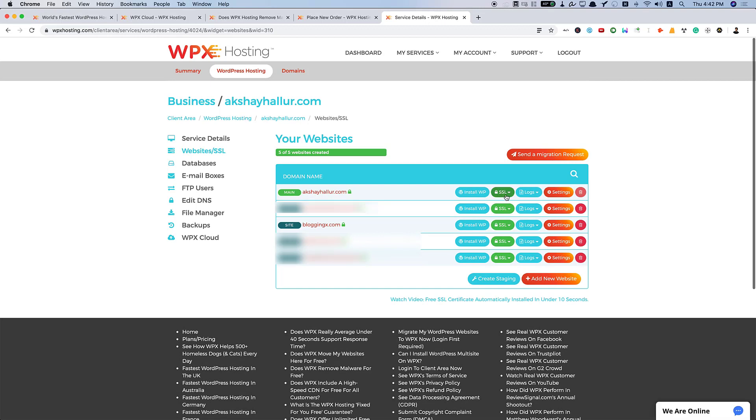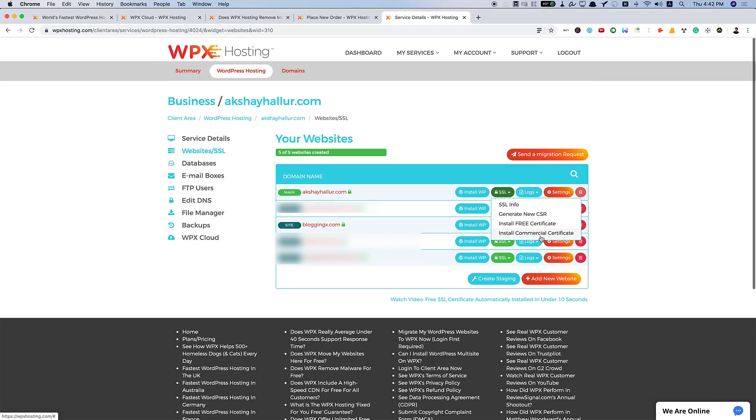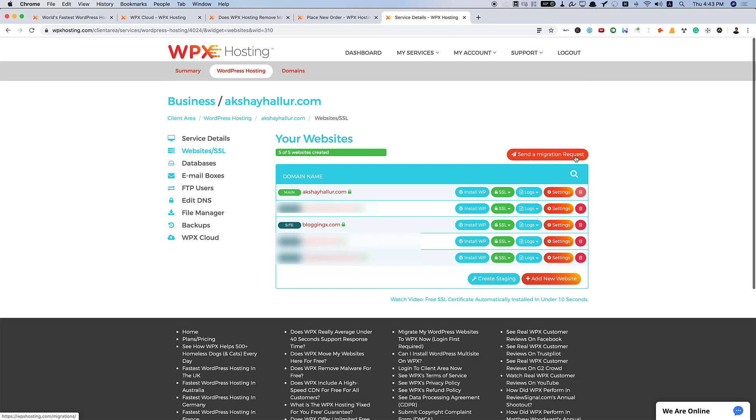And also you have all your websites listed right here. You can manage your websites. You can install WP, SSL. You can see the logs, settings, and all these things are available here. So, when it comes to SSL, you can just generate new CSR or install free certificate. Or you want a dedicated SSL, then you can also install commercial certificate for which they charge. Also, you can send a migration request right here so that it creates a ticket for you.